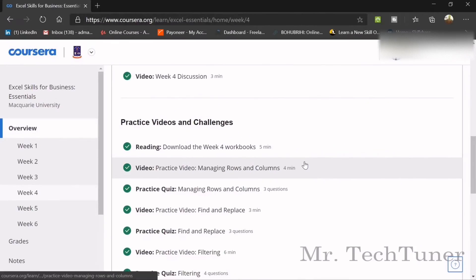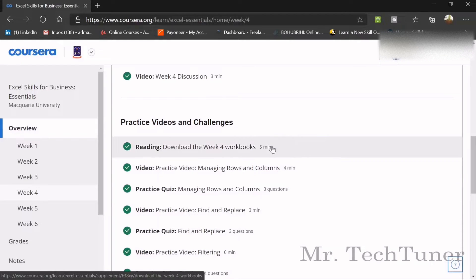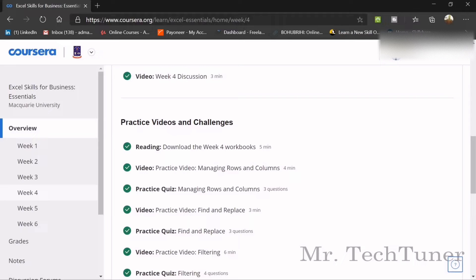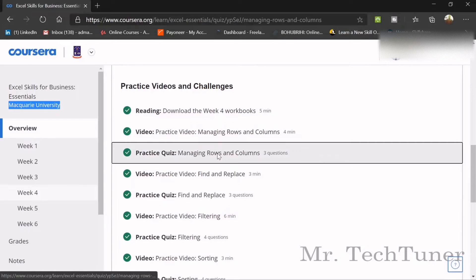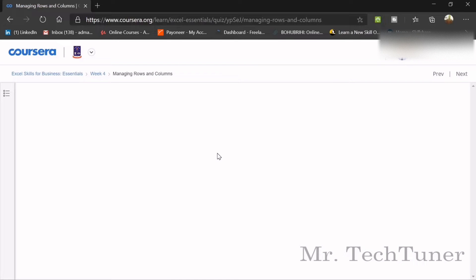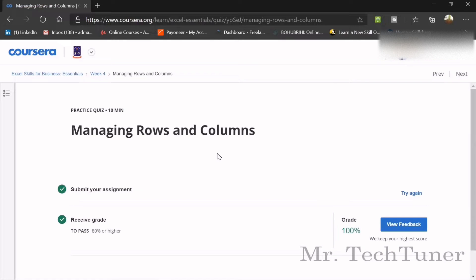Hello everyone, welcome again. Today we are going to finish Week 4 of Excel Skills for Business, which is offered by Macquarie University, Sydney, Australia. You should go through the lecture videos — I recommend them because they are very useful. We are going to check out the first quiz of this course.